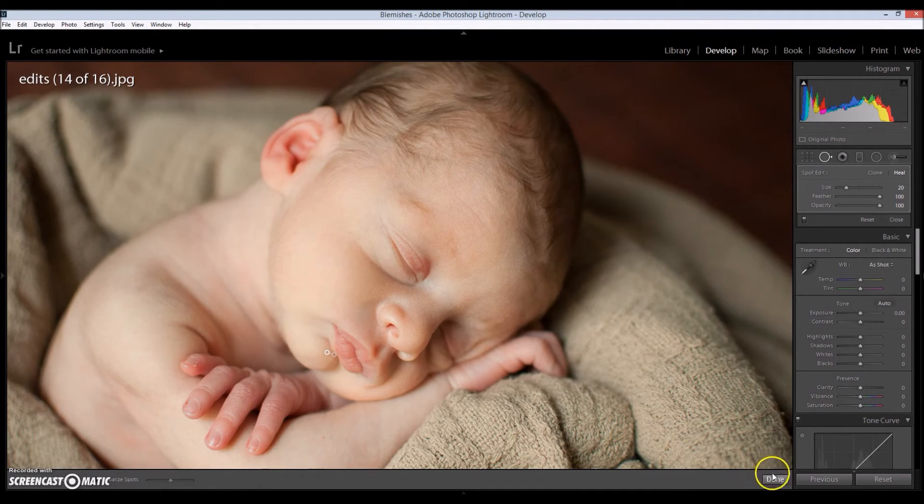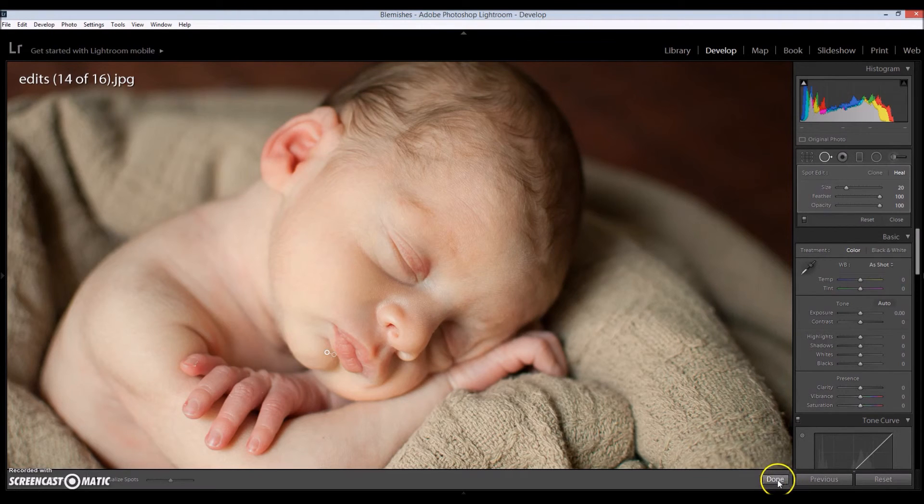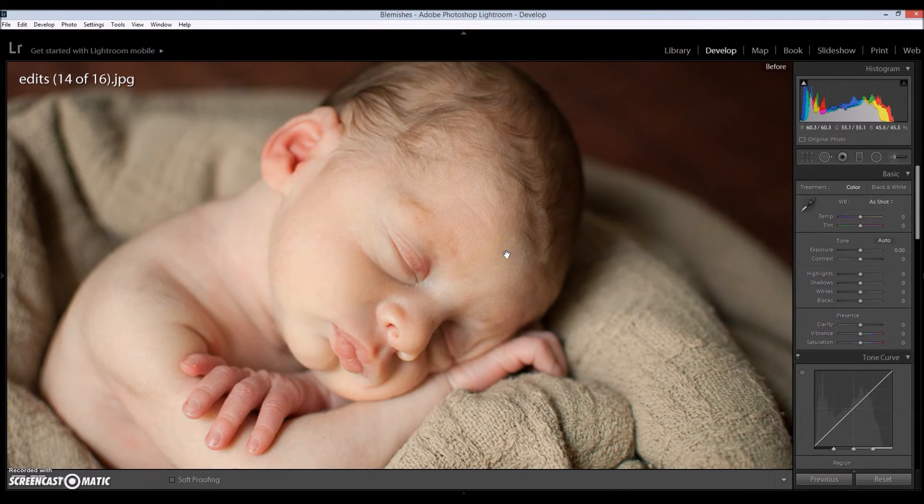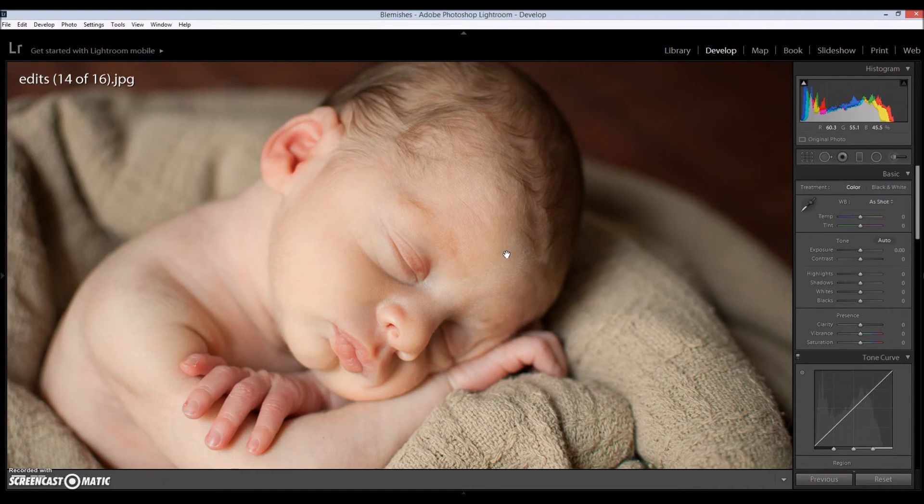So let's look at the before and after and don't forget to click the done button right here. So before, after.